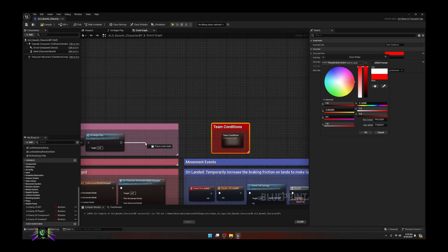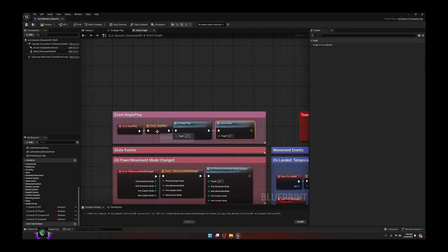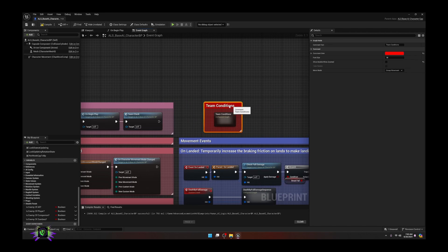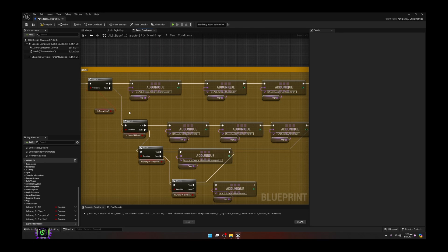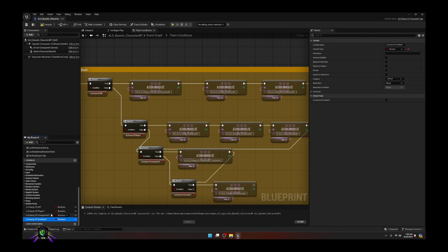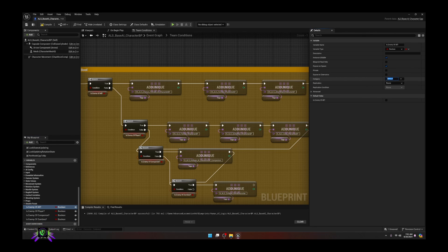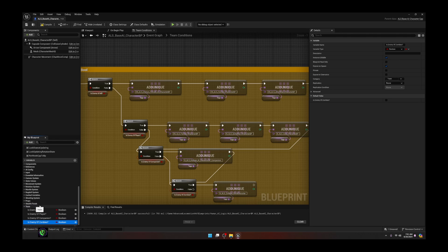Now drag off of this and type your custom event name - mine was 'Team Check' - and have it check that condition. Once this begins to play it'll run through this logic, do the Team Check, and dynamically add tags according to whether the condition is true or false. By default all of these are going to be false. We want all of them to be visible, so make them instance editable and also expose on spawn in case you're using a spawner. Open the eyes on all of these. Then create a category called 'Team' and drag each variable under it so everything is nice and organized.